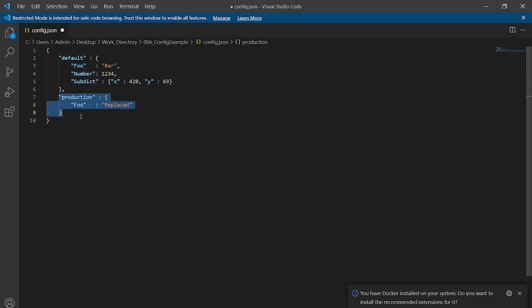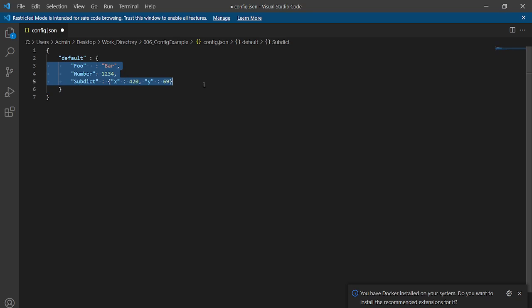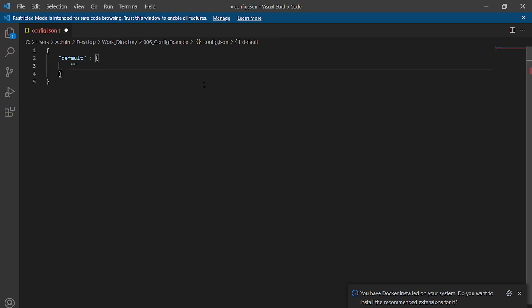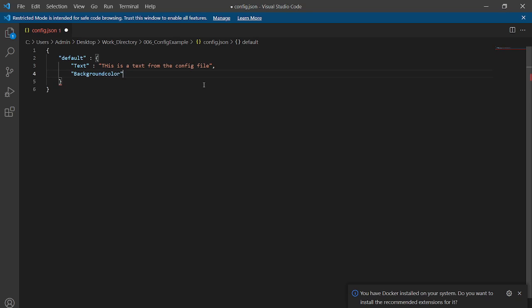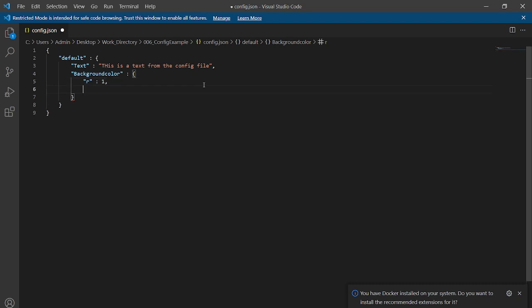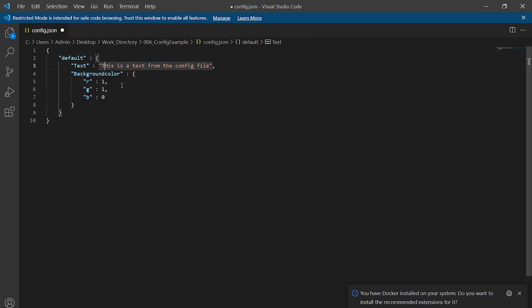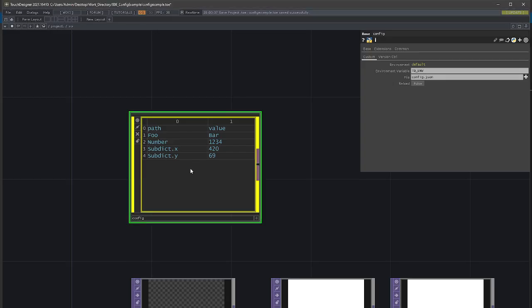For our project, we'll test something else. We'll replace the default values and write in the text 'this is a text from the config file'. We'll also give it a background color, and nest another item into it — we'll call this one 'red' and set red to 1, green to 1, and blue to 0. We fix the typo and save. Going back to our TouchDesigner project and pressing Reload, we can see the different values inside.